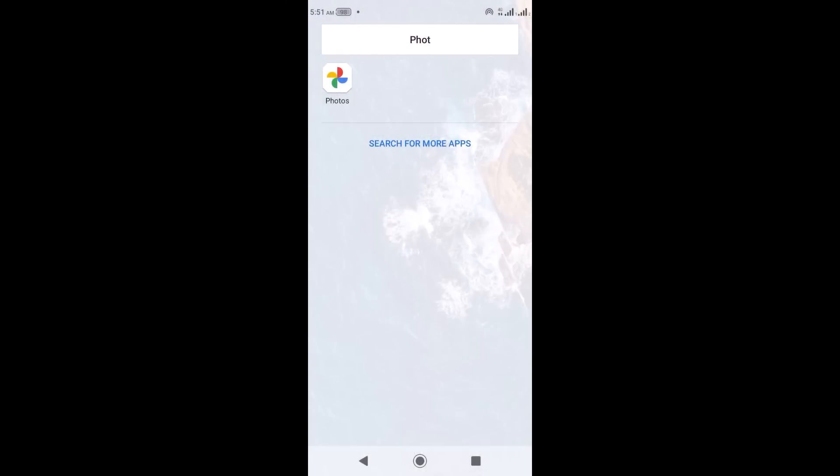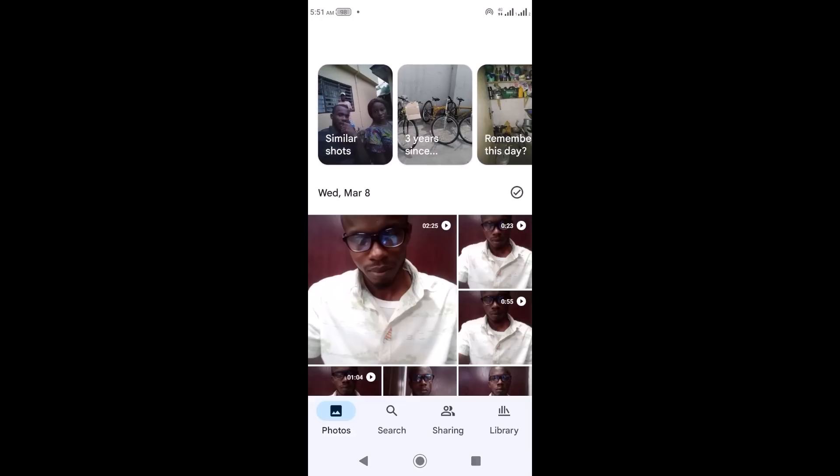Welcome to this video. In this video you're going to learn the right settings to back up your photos and videos on Google Photos. In the previous videos I've talked about Google Photos and why you should use it — check the description box to see a link to that video.